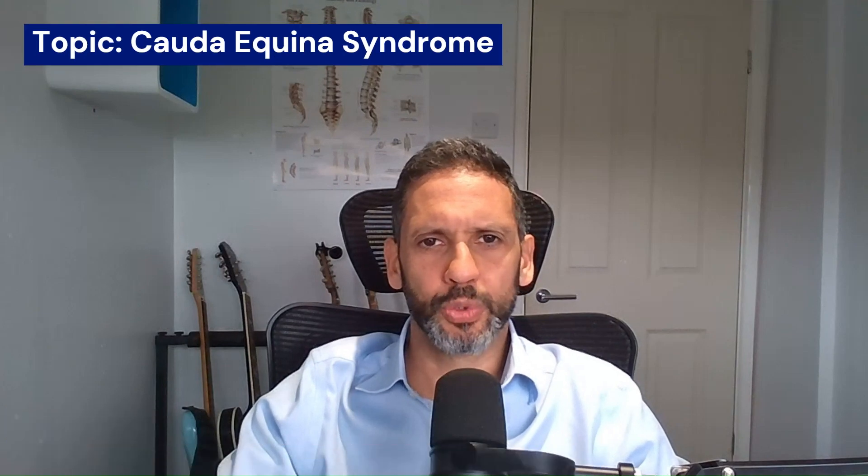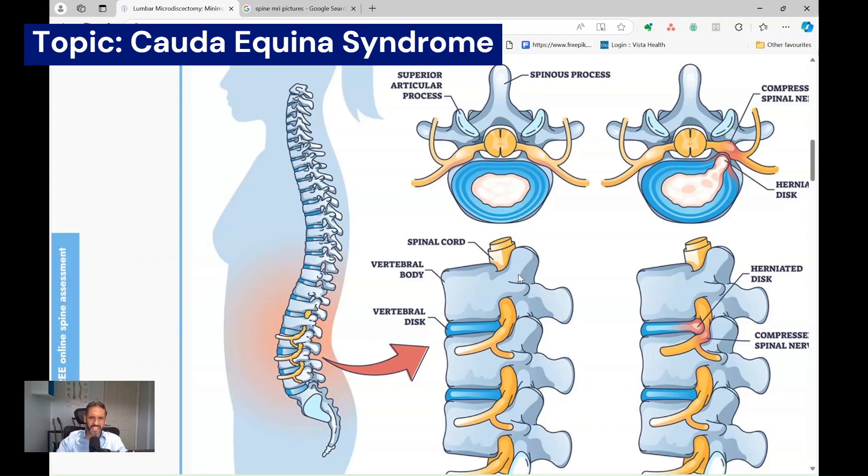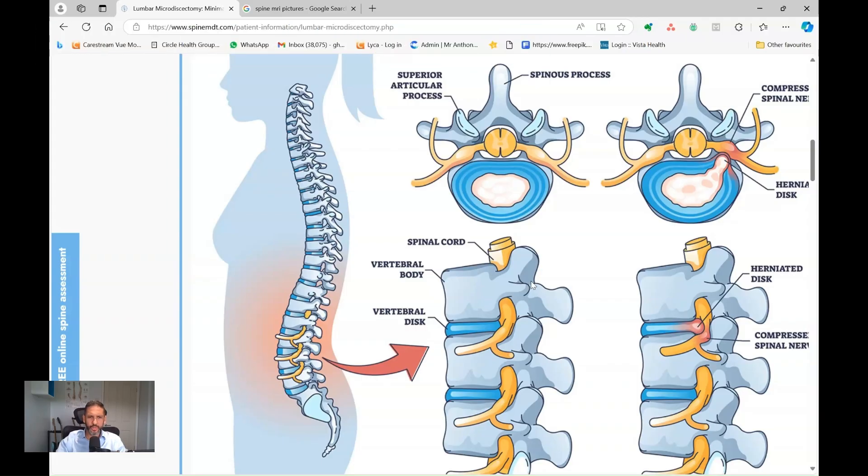Hi, I'm Anthony Gosch, a consultant spinal neurosurgeon and founder of The Spine MDT, and in this video we're going to talk about Cauda Equina Syndrome. In order to understand it, let's quickly go through the anatomy.